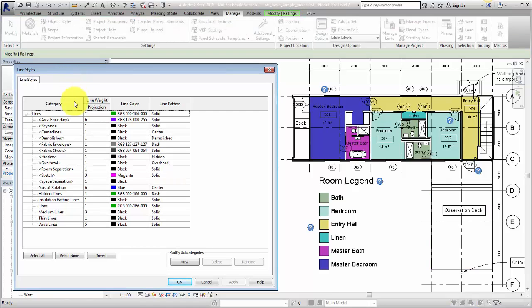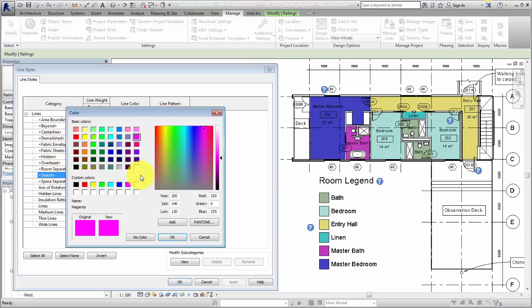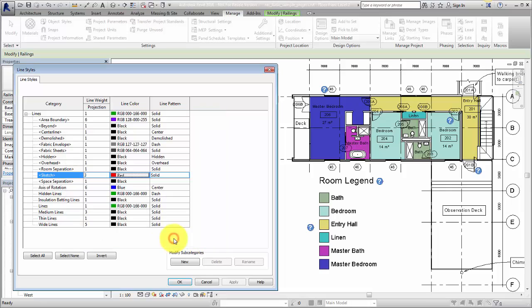Because system-based line styles are required for different elements in Revit, the appearance of these line styles can be modified, but they can't be deleted or renamed. In addition to the system-based line styles, you can create custom line styles matching your standards.